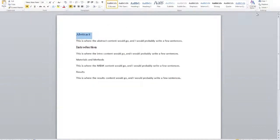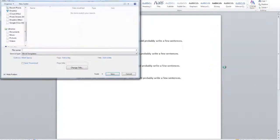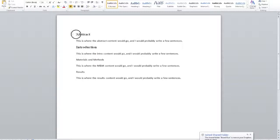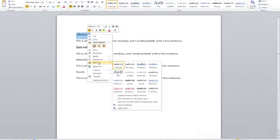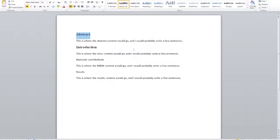I'm going to highlight Abstract, right-click, hover on styles in the panel, and choose 'Save selection as a new quick style.' That brings up a window where I can type a new name — I'll call it 'section header.' When I tab off, it gives me a preview. I'll click OK. Now Abstract is set to section header, which you can see right here next to Normal.